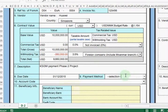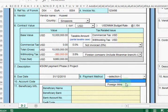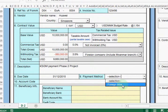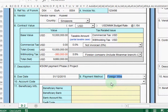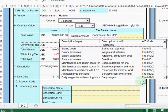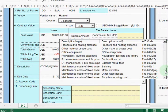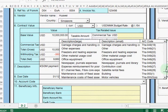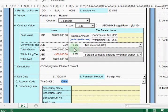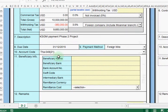Then after that we need to choose the payment method. The payment method should be foreign wire, because mostly all the overseas payments we make are wire transfers. So we choose foreign wire. Then after that we need to choose the account code — the account code we need to confirm with our department head before filling it in. Here I just fill in 'Other H Bank' as an example.